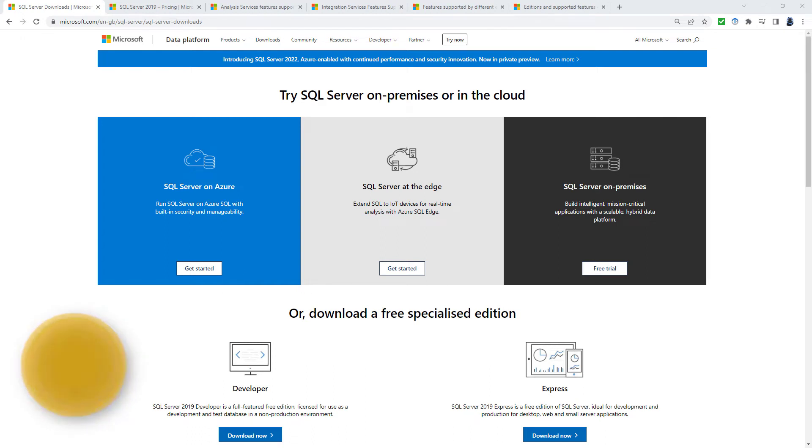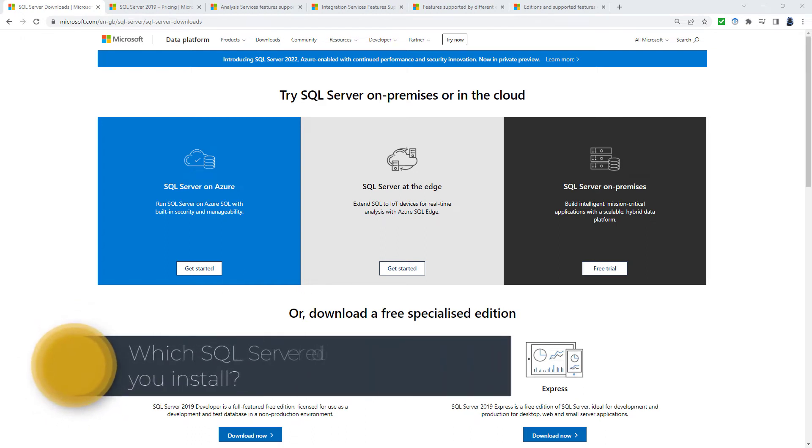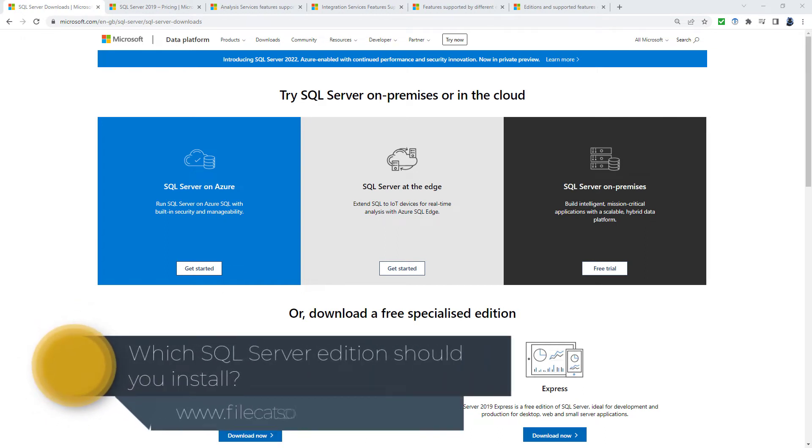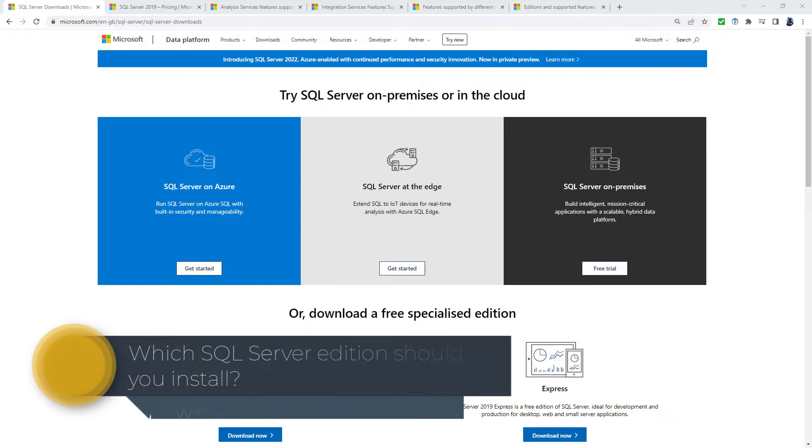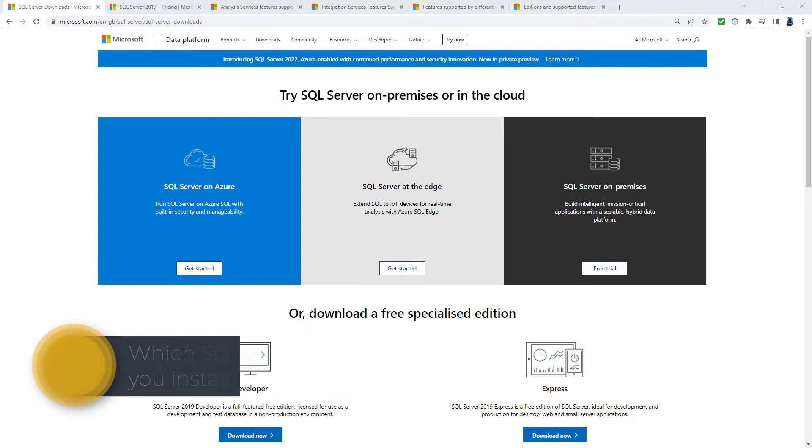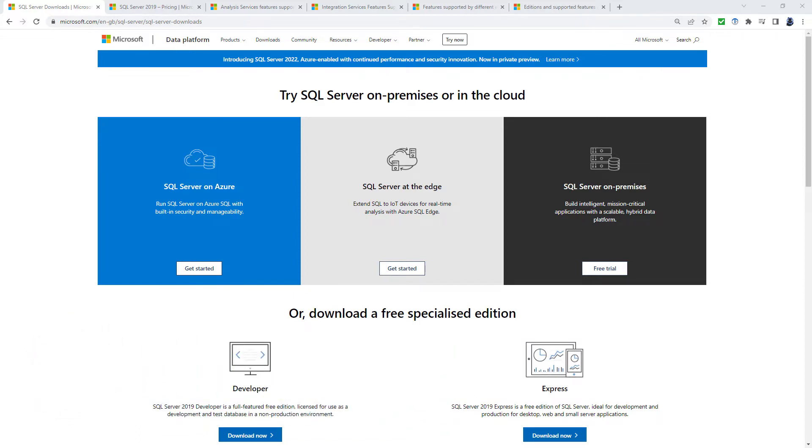Congratulations! You decided to try out SQL Server for yourself. But which edition should you download? Hello, I'm Philip Burton of FileCats.co.uk. SQL Server can be downloaded onto your normal computer. It does not require a server. But which version should you download?